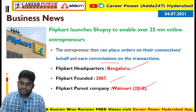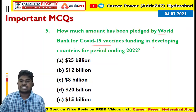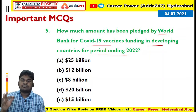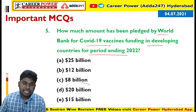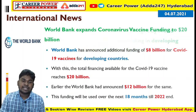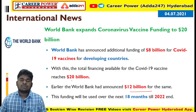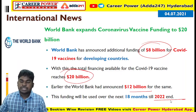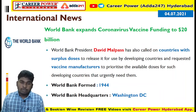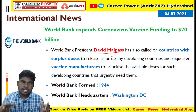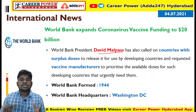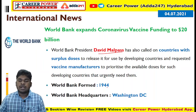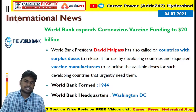Next question: How much amount has been pledged by the World Bank for Covid-19 vaccine funding in developing countries for the period ending 2022? The answer is 20 billion dollars — 12 billion was already released in the earlier year and 8 billion is released this year. World Bank President David Malpass also urged countries with surplus doses to provide them to developing countries, and urged vaccine producers to prioritize African nations. World Bank was founded in 1944 and is headquartered in Washington DC.